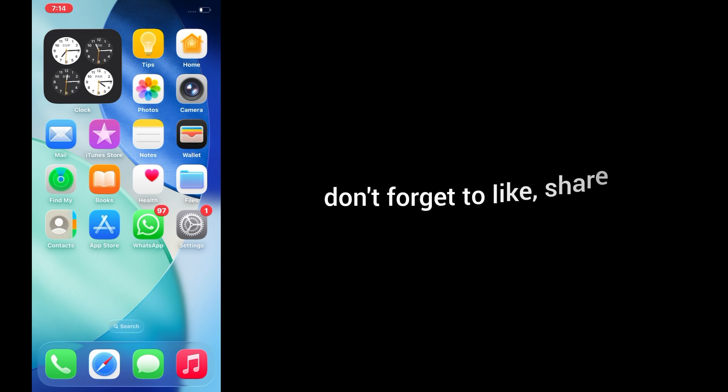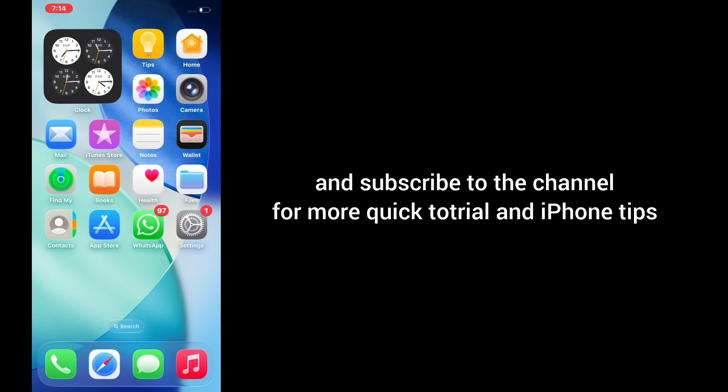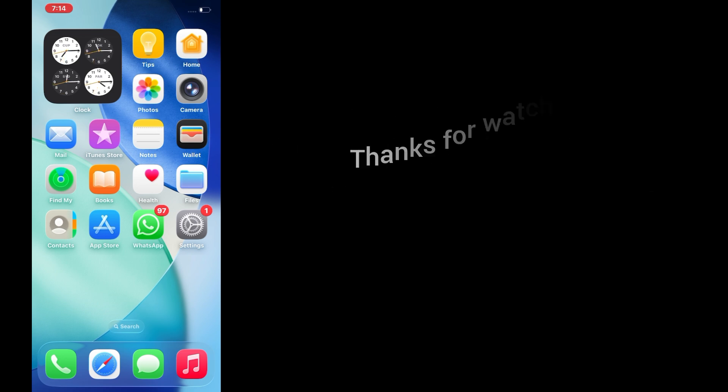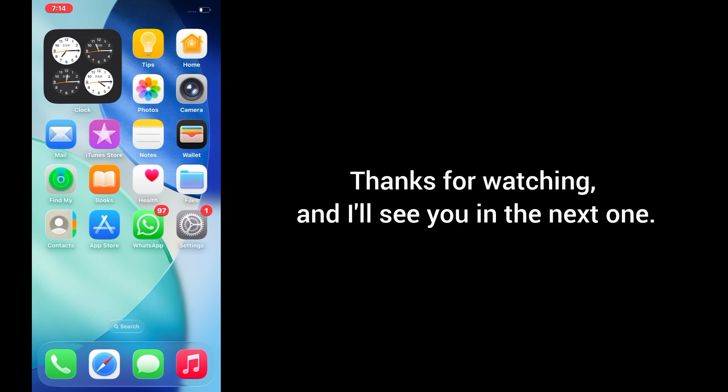And that's it for today's video. If you found this video helpful, don't forget to like, share, and subscribe to the channel for more quick tutorials and iPhone tips.